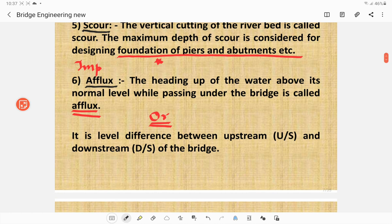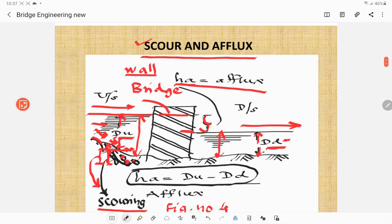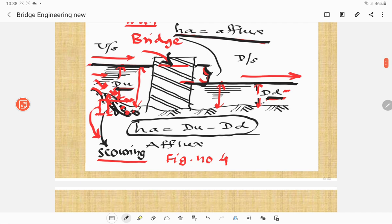Another important term is afflux. What is afflux? The heading up of water above its normal level while passing under the bridge is called afflux. It is also defined as the level difference between the upstream side and the downstream side of the bridge. In the figure, the level difference between upstream and downstream is afflux. If upstream depth is du and downstream depth is dd, and afflux is termed as ha, then ha equals du minus dd. Due to velocity or currents of water, there is vertical cutting of the river bed, which is the scour explained in figure number 4.